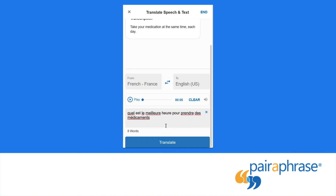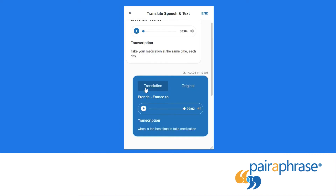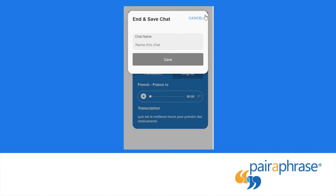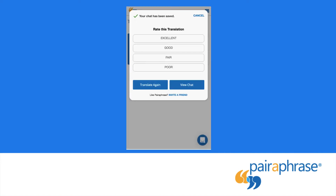When the conversation is complete, press end. Name the chat, and then you can optionally rate the translation. Your rating will be sent to Paraphrase as feedback to improve our app. From here, you can translate another conversation or view your chat.